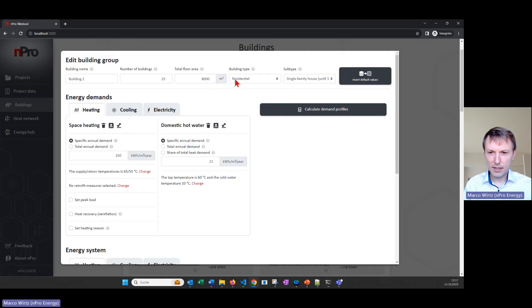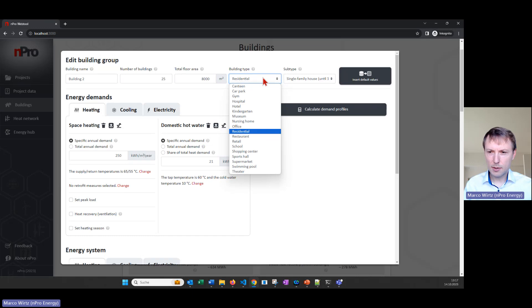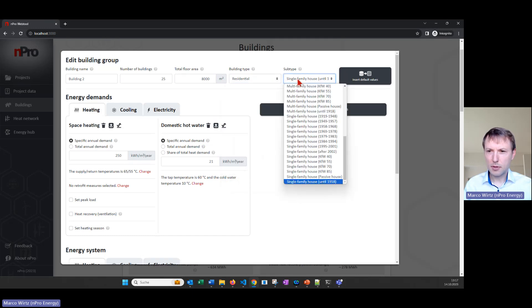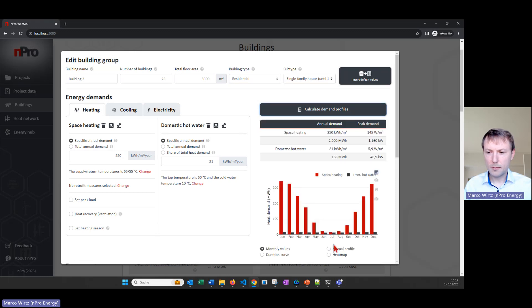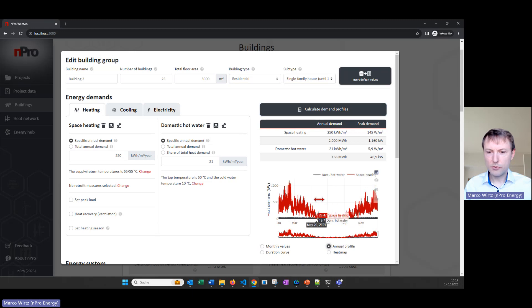In the building settings we can define the building type, subtype, and the demands. We have space heating demands and domestic hot water demands, and we can provide a value in kilowatt hours per square meter. Then we click on 'Calculate Demand Profiles', which always generates hourly resolution profiles. One important parameter is the supply and return temperature.